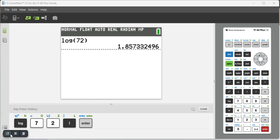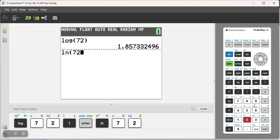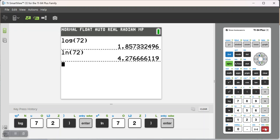Alright, so now that I know I want the natural log, I can do the natural log of 72. And because it's a different base, these outputs should be different. Natural log of 72 is 4.27666, and so on.